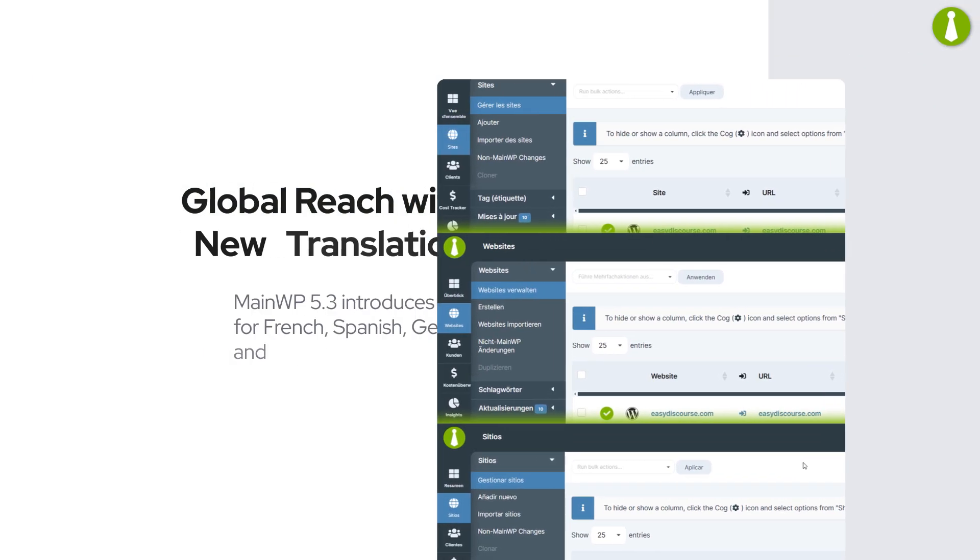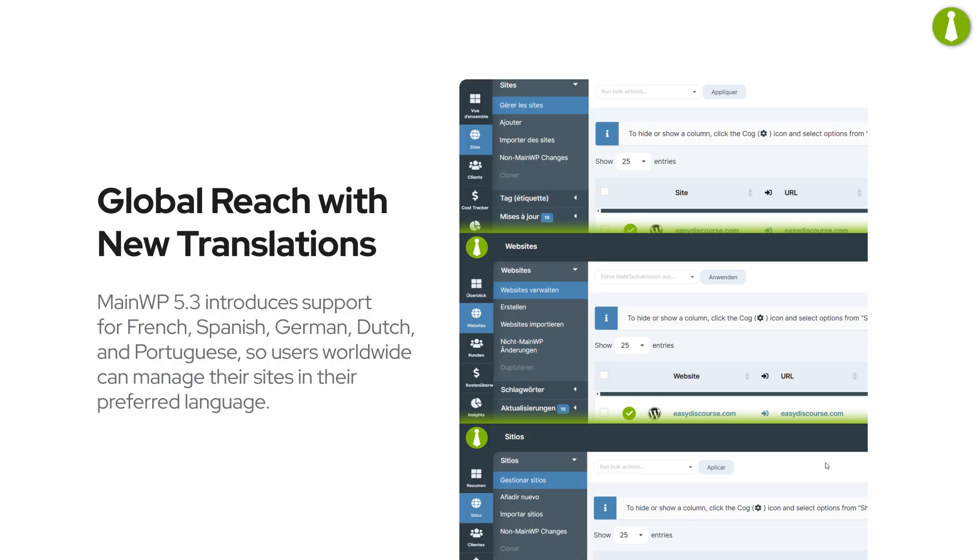MainWP 5.3 supports French, Spanish, German, Dutch, and Portuguese, giving users worldwide the power to manage their sites in their preferred language.